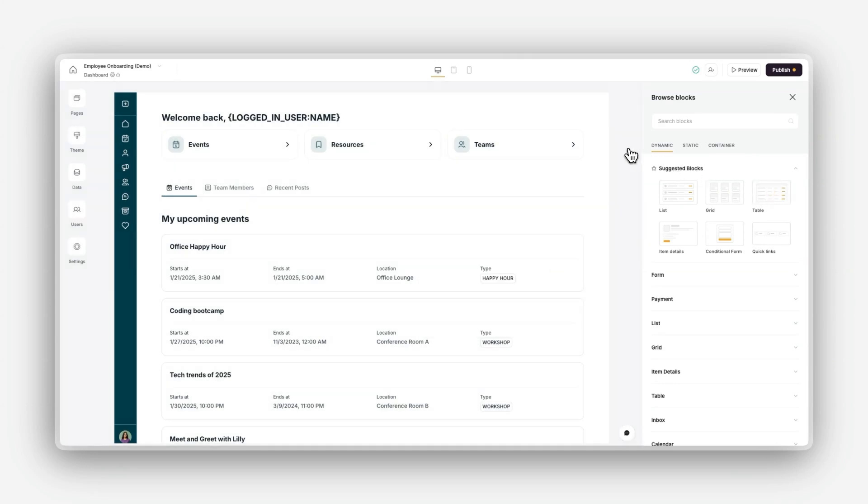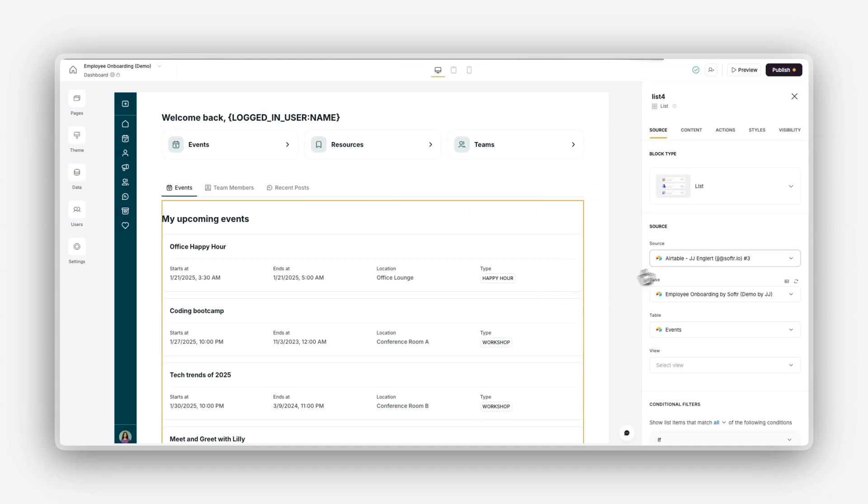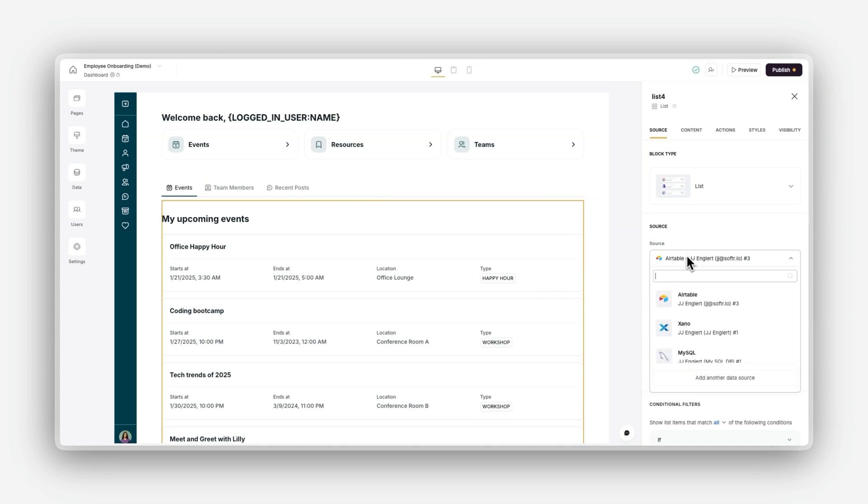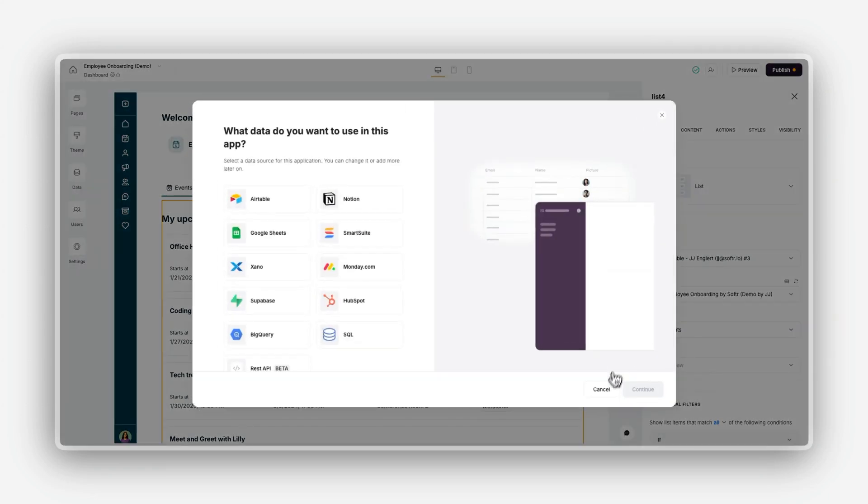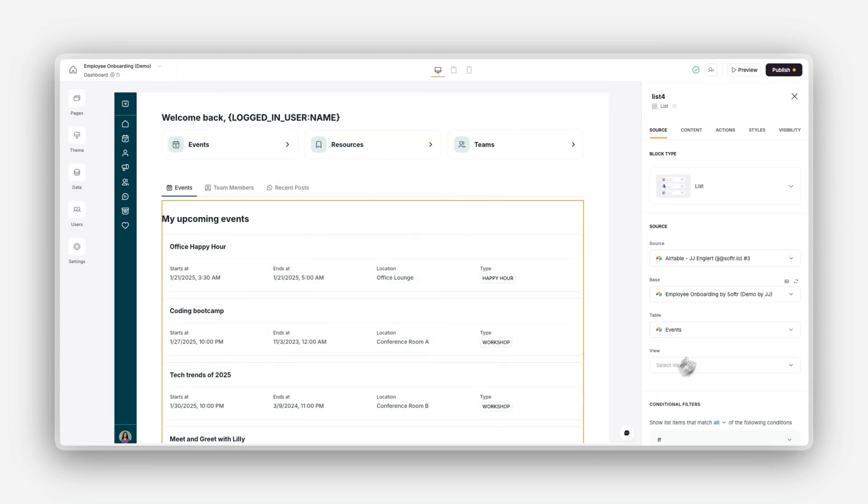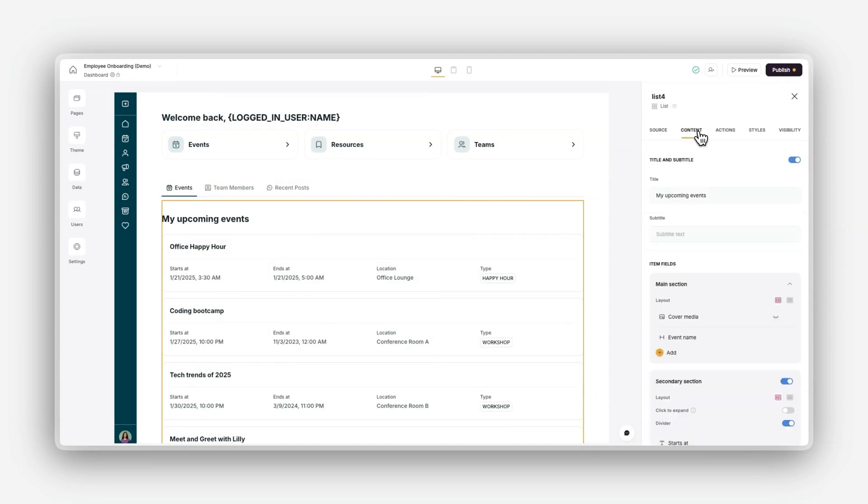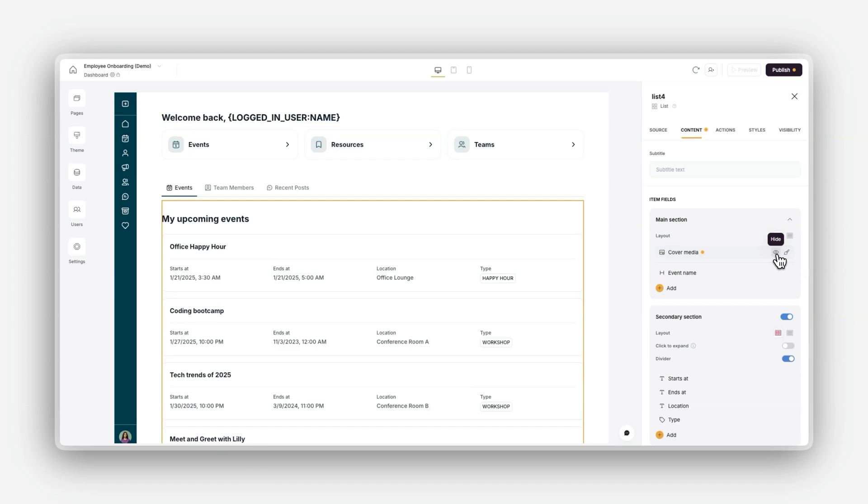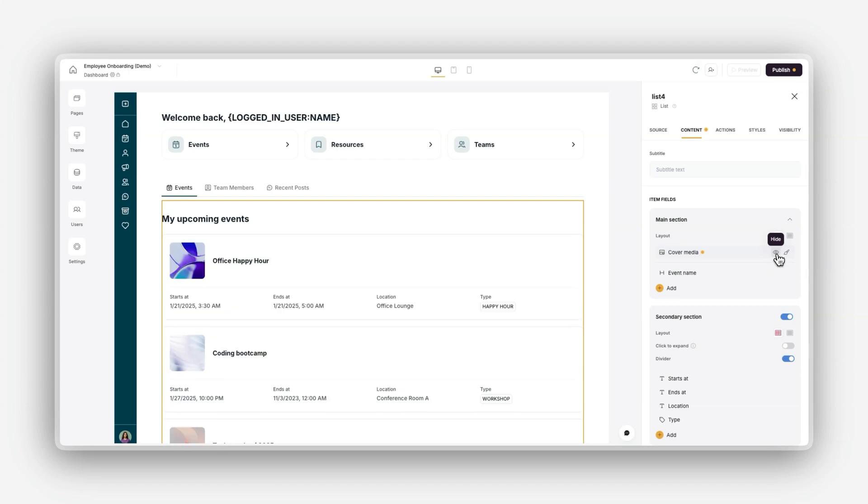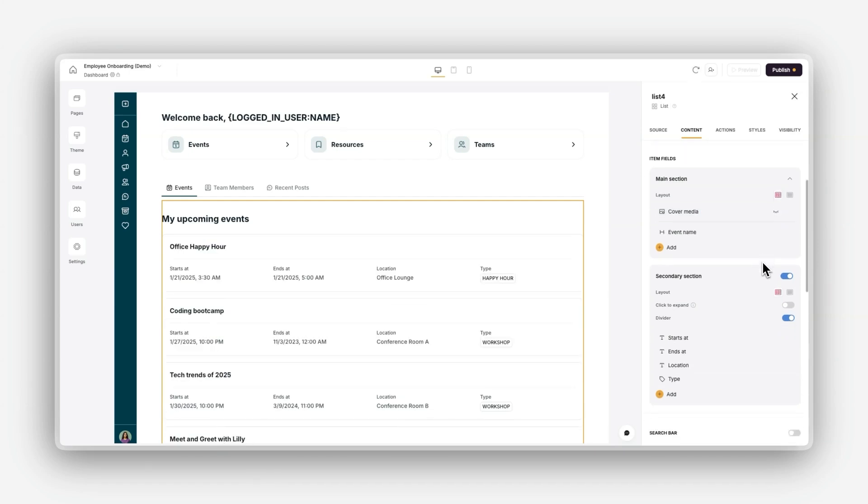For each dynamic block, you can customize the data source, where you can define where the block retrieves its data, such as a spreadsheet or a database. The content, where you can configure how your data appears, like displaying names, dates, or images, depending on the block type.